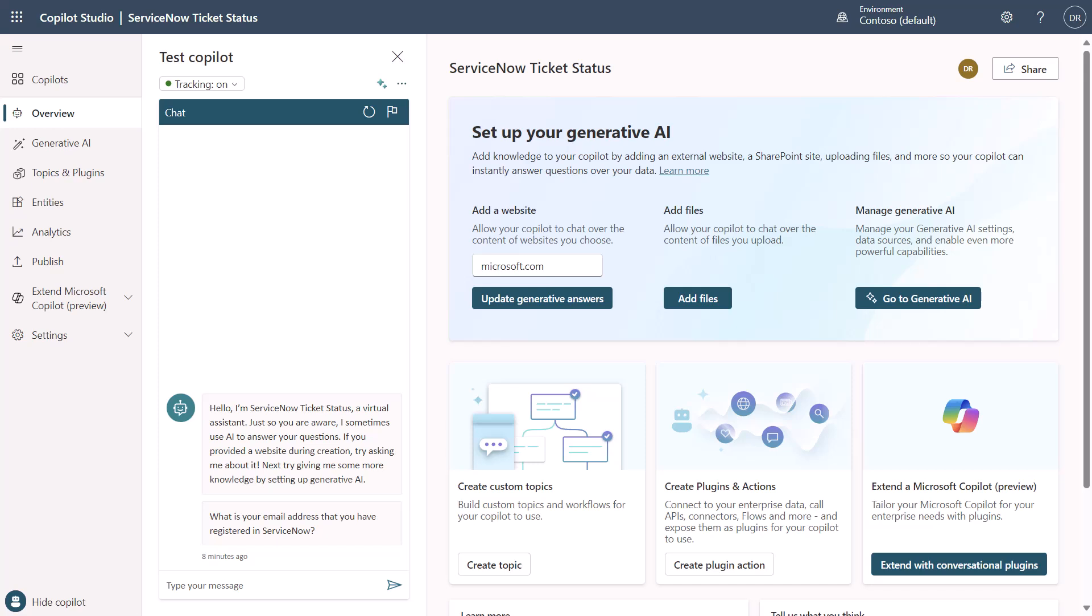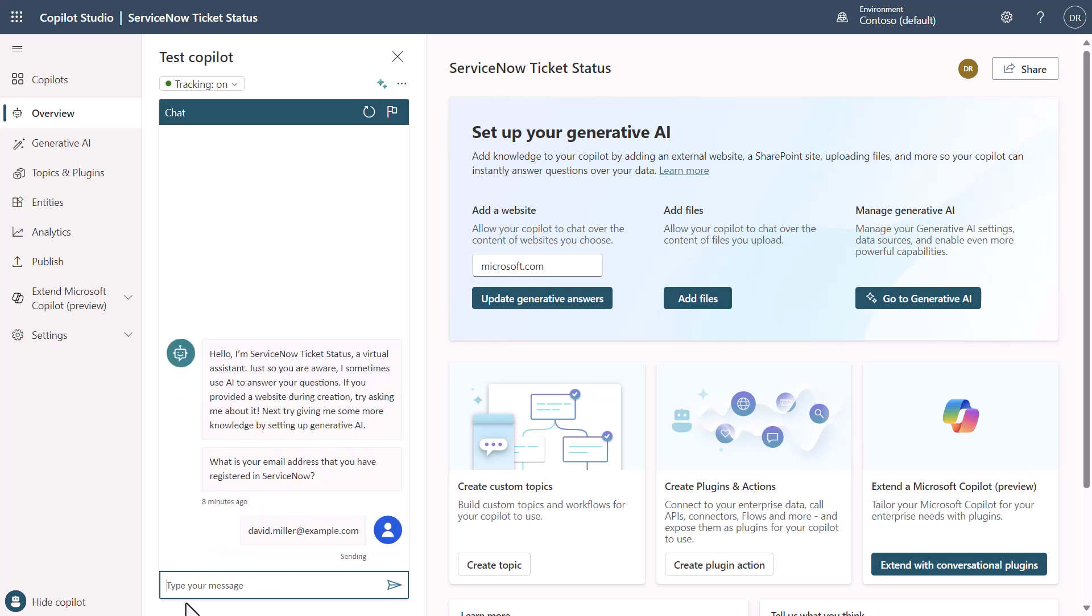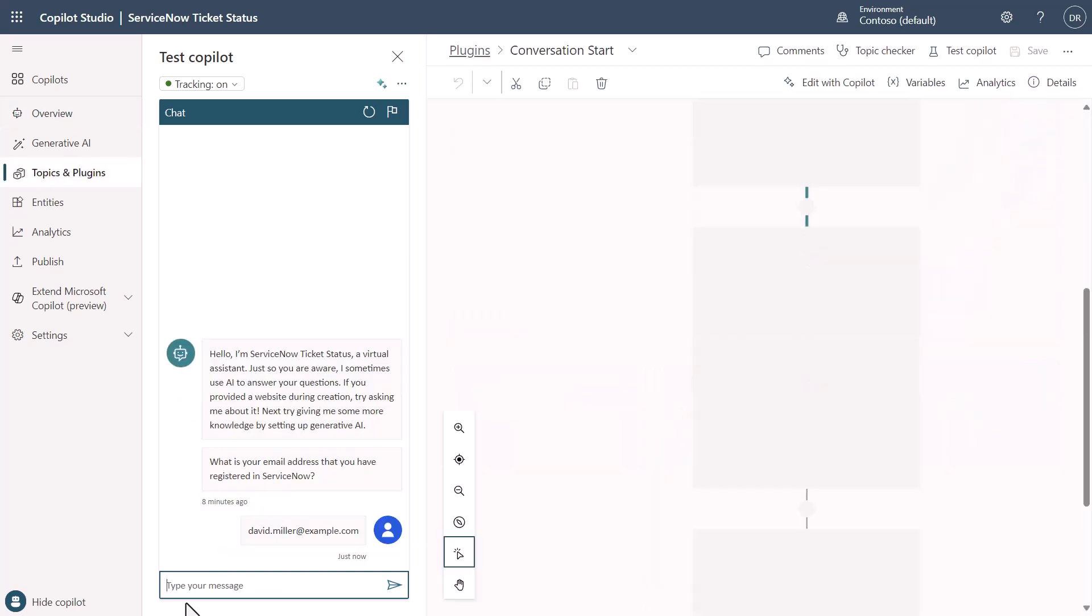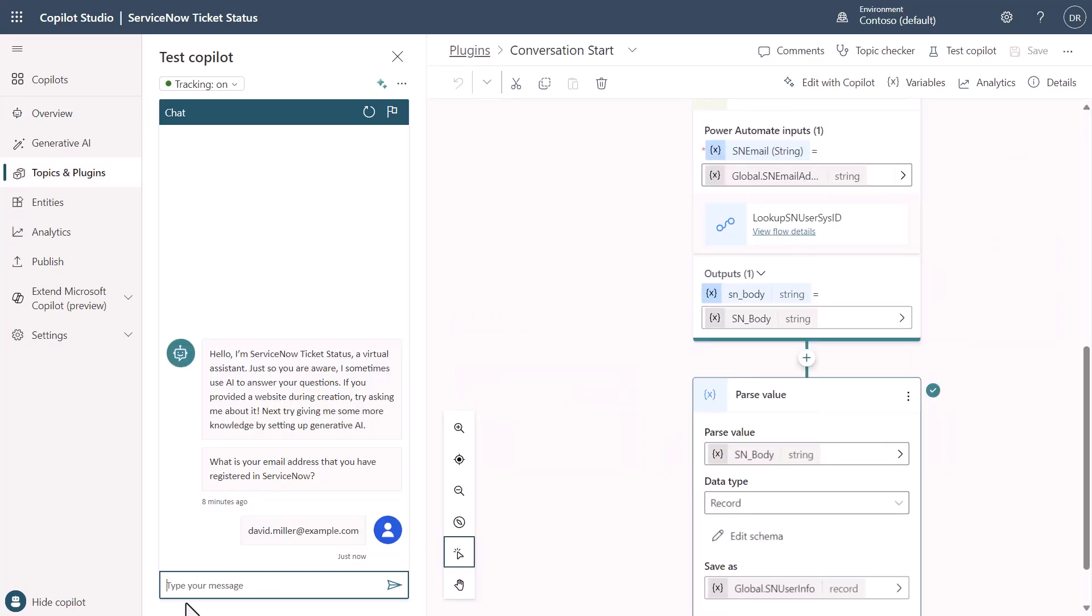The first thing, you could do this through authentication, but for the purposes of this demo, I'm asking it to provide the information. Notice I've got tracking turned on here so you guys can see this work. I'm going to say that I'm David Miller, one of the example accounts inside of the system.